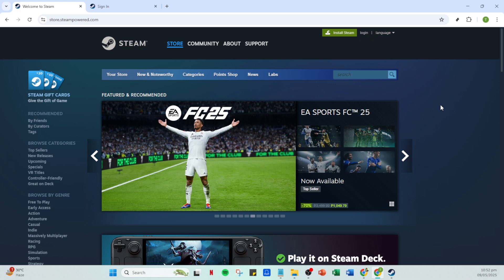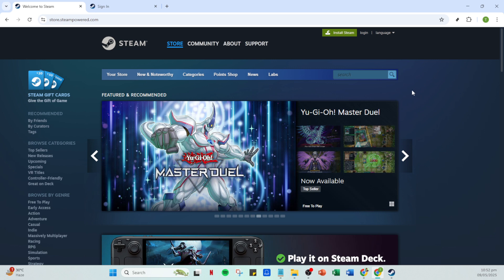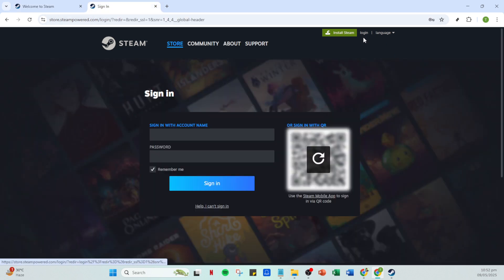Once you've done that you'll be prompted to log into your Steam account. This step is pretty straightforward, just click on the login button. When prompted enter your account name and your password. After this click on sign in and you'll be taken to your Steam homepage.